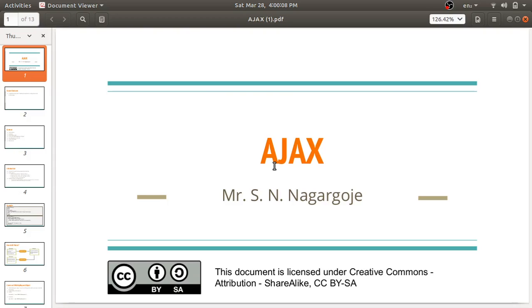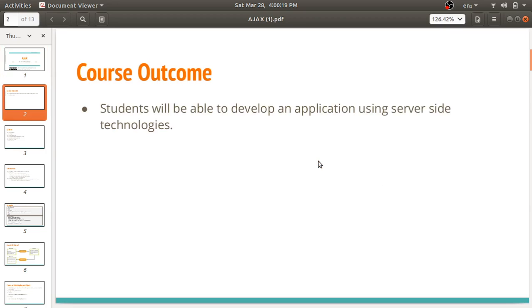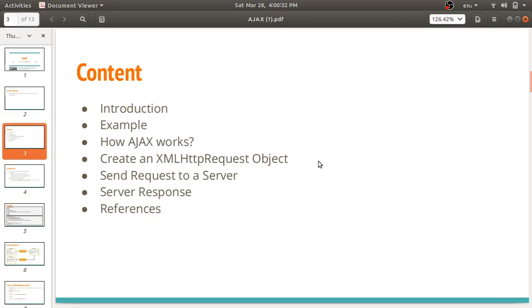Hello, welcome to the next lecture on web technology. In this lecture we will discuss Ajax. Ajax stands for Asynchronous JavaScript and XML, and it is under unit number four. The course outcome is that you should be able to develop an application using server-side technologies like PHP and Ajax.